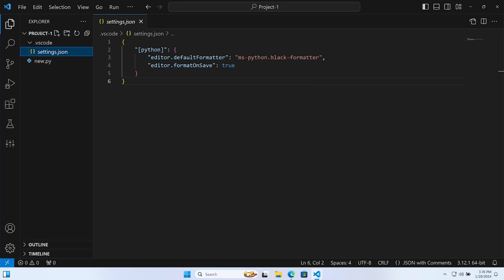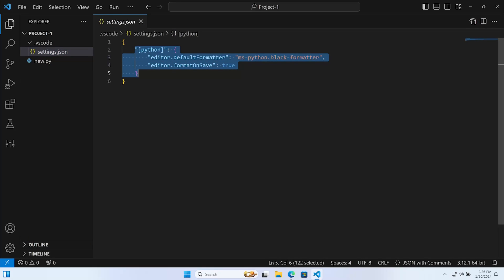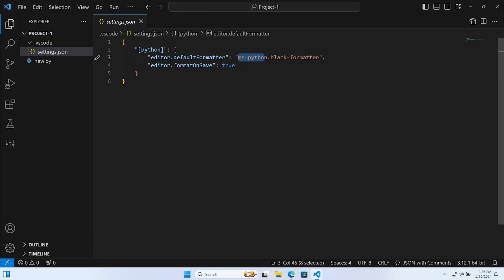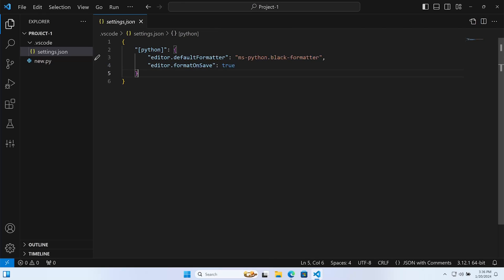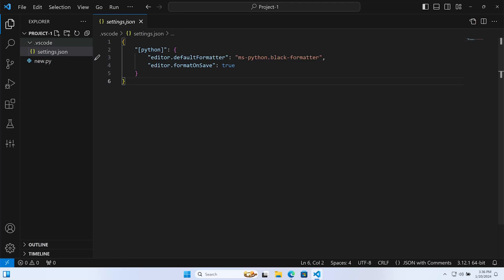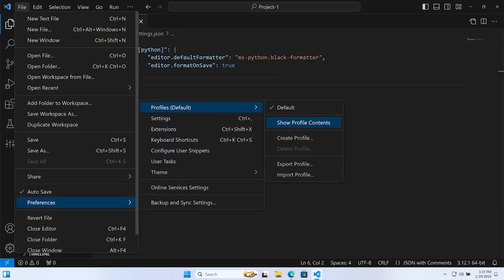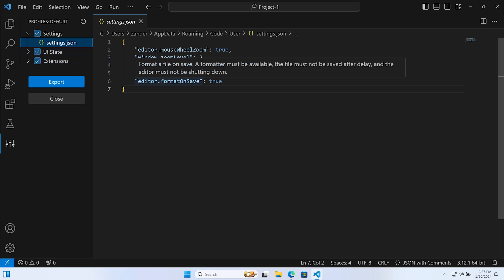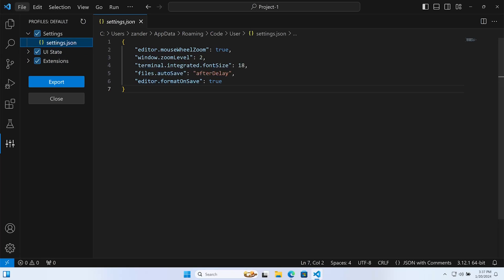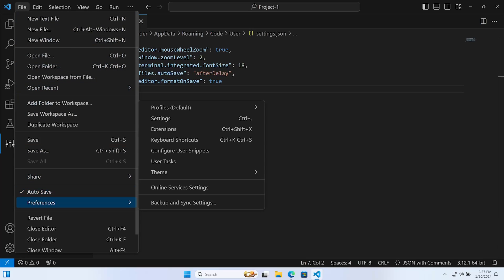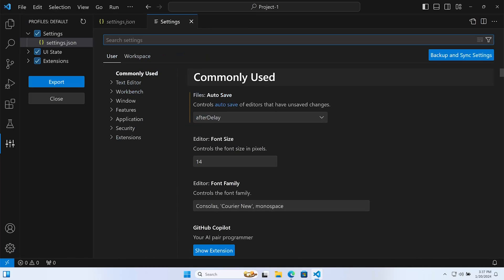Within our project we now have a '.vscode' folder, inside of that a 'settings.json' file, and inside of that instructions on how Visual Studio Code should be configured when working with this project. For Python we've defined the default formatter as Black and enabled format on save. You can also define global-level settings through Preferences > Profiles > Show Profile Contents, or through the Settings UI.